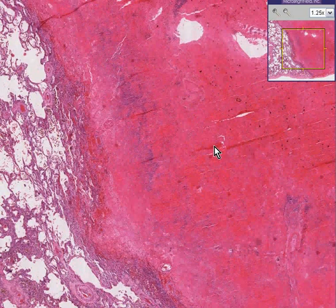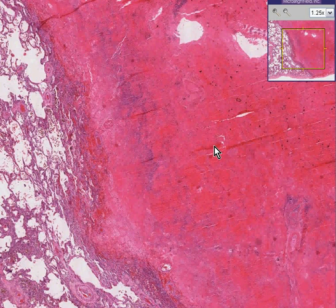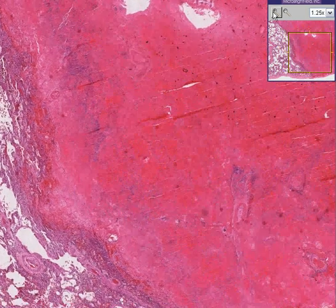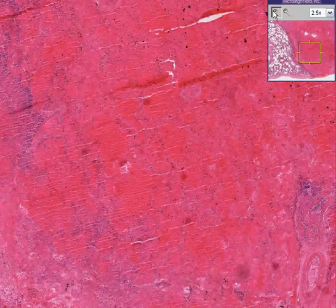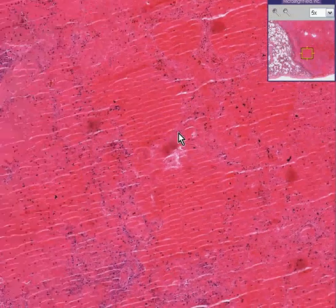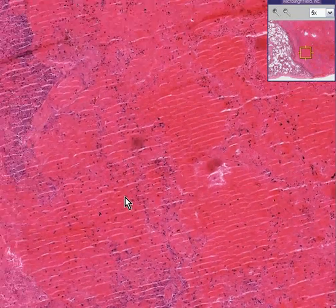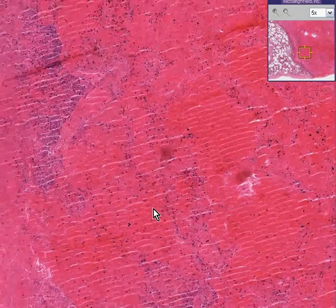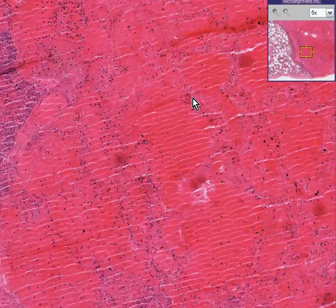You could call this hemorrhagic necrosis rather than coagulative or liquefactive necrosis because most of it is blood. But like all other infarcts, you have a very hard time recognizing the actual detail of the lung because most of the cells are dead.